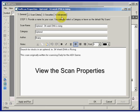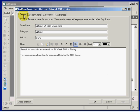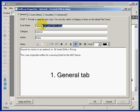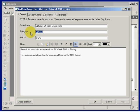We can see the properties of that scan. This dialog box has four tabs — we'll quickly step through them. Here on the General tab there are three fields that are free text. The first one is the scan name — that's what appears in the list of scans when sorted by name. Here's the category — I've called it 'uptrend'.